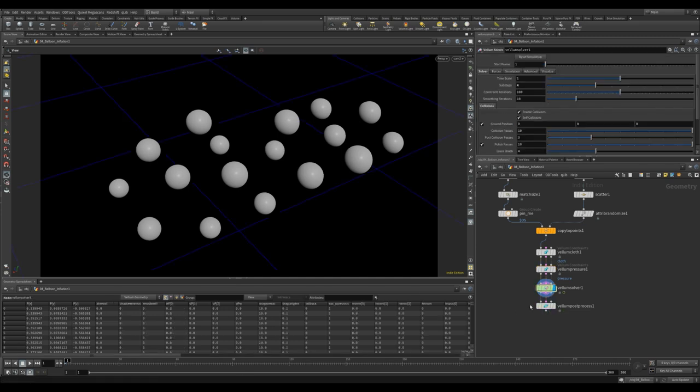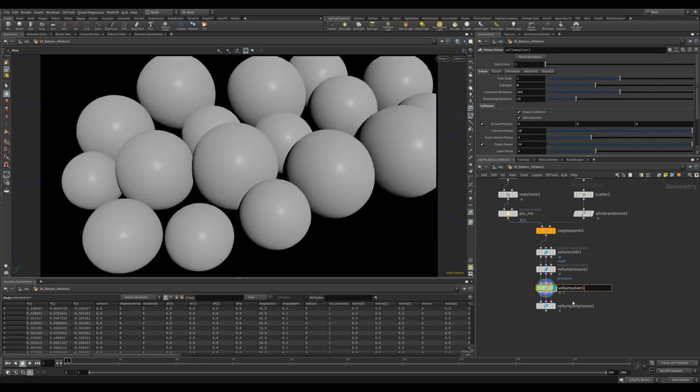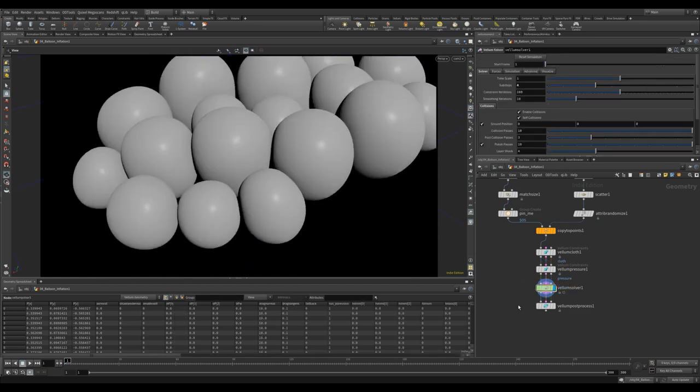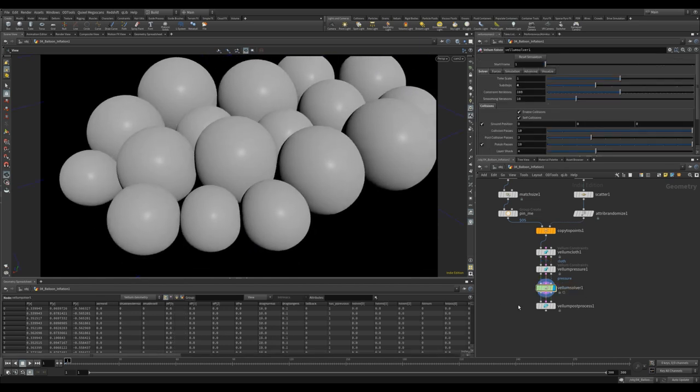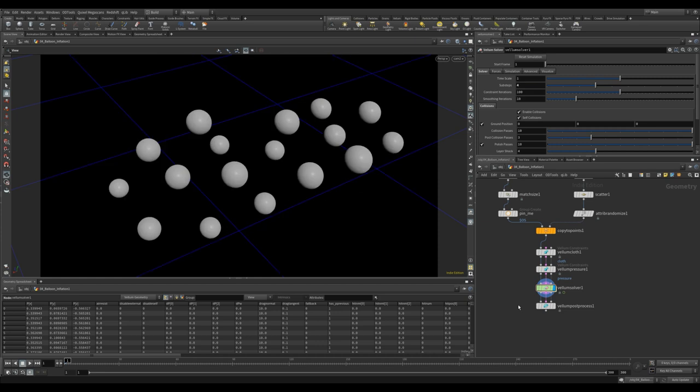I then add a vellum solver. Again let's jump to four sub steps. Now I can increase the rest length on the pressure node, but this will only be calculated on frame 1 and will not be a constant adding of pressure, but rather on frame 2 it'll jump to the new size. If this is what you're after you're done. If you want to slowly inflate them let's set that up.